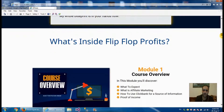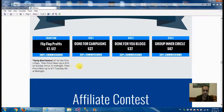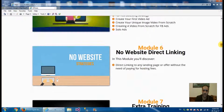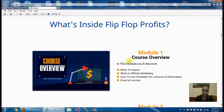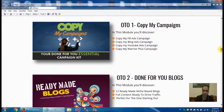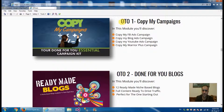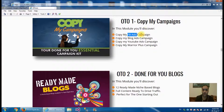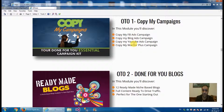Looking at the Flip Flop Profits funnel, it contains some modules we'll go through. The first upsell is to copy his whole campaigns — his FB ad campaign, just ready and done for you. He provides FB ad campaigns, Bing ad campaigns, YouTube ad campaigns, and Warrior Plus campaigns. Those are proven to work — he shows you on the sales proof that he's making money out of them.